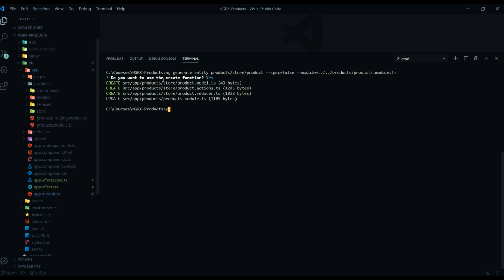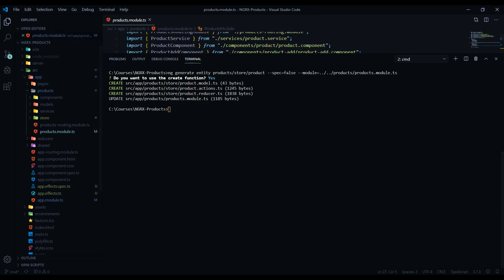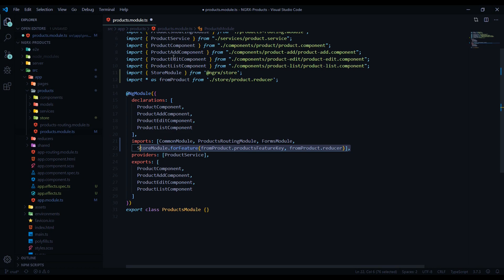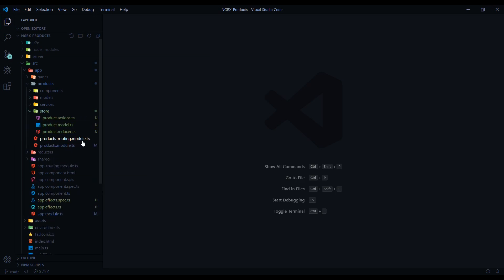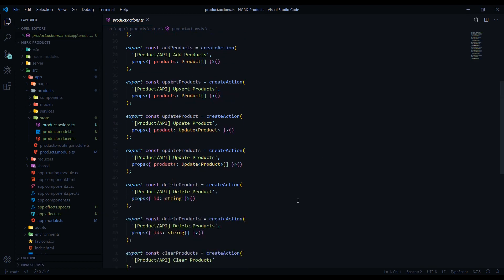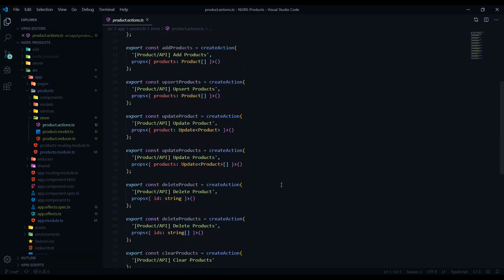Say yes to everything and it creates a few files and updates the module. Let's check the module first — like in a prior video it added the store using the 'forFeature' method. That's all set up for us automatically, which is great. Opening up the new store folder, we can see the generated files — here's our brand new actions file. It creates all these actions for us automatically; we'll need to come in and modify them, but it gets us started.